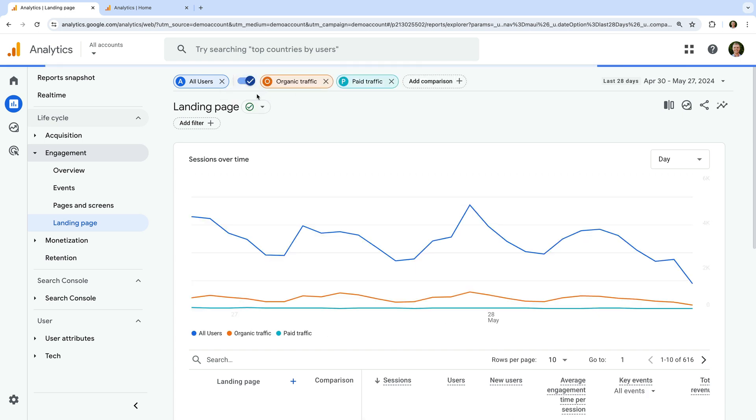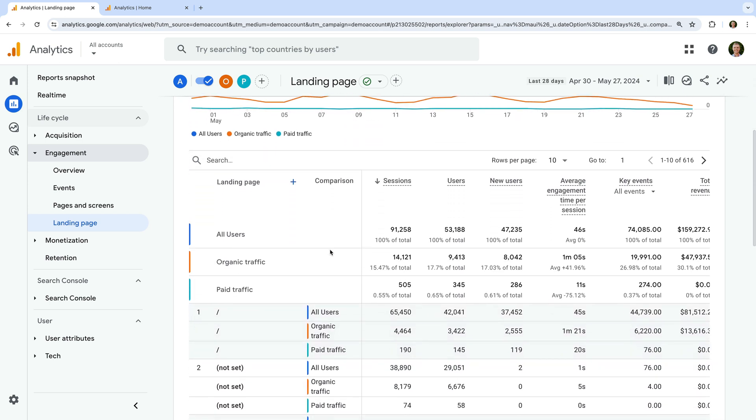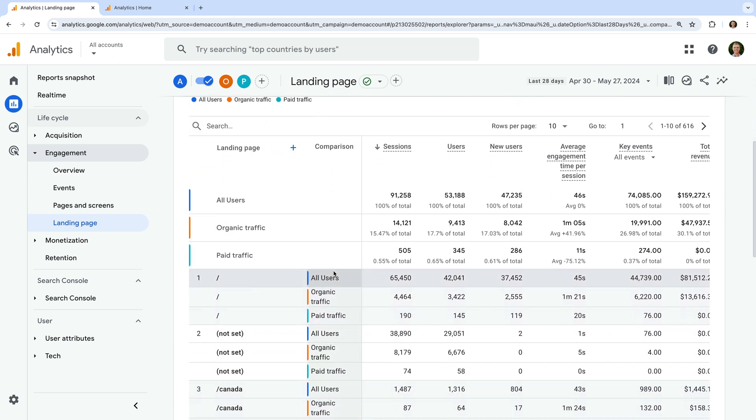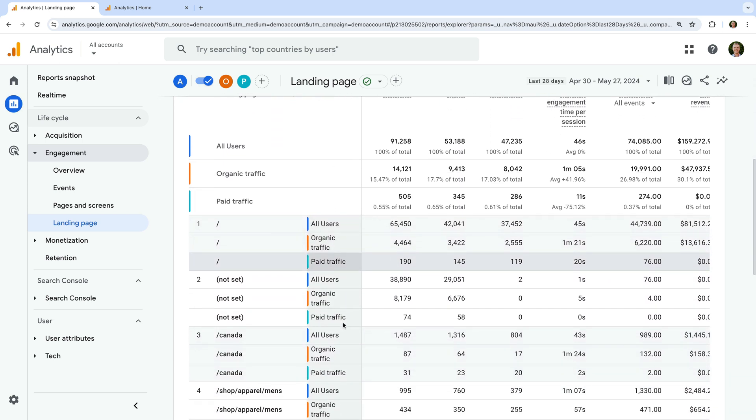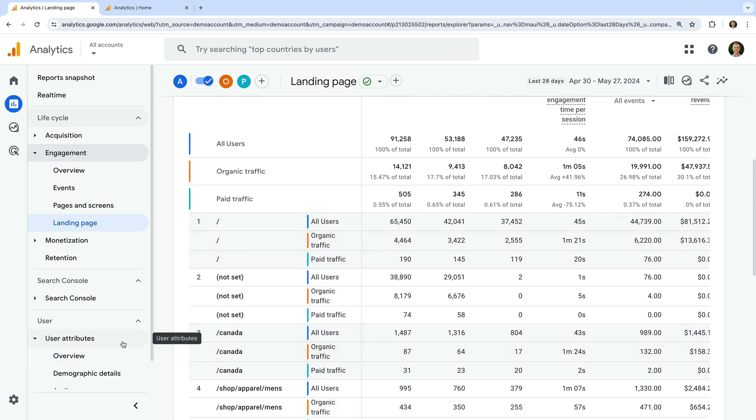Now we can see a comparison for each of the landing pages. And let's take a look at one more report. Let's navigate to user attributes and select demographic details.